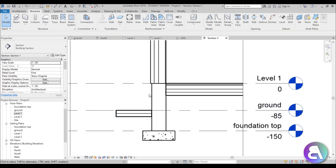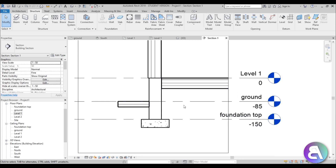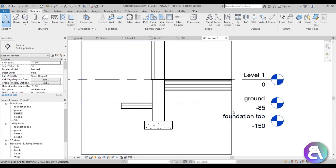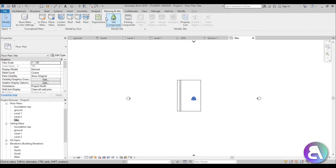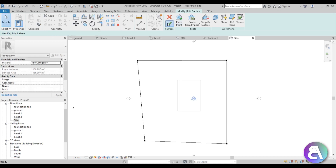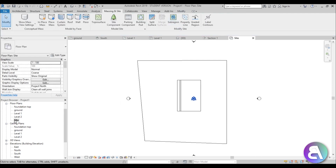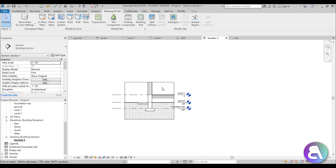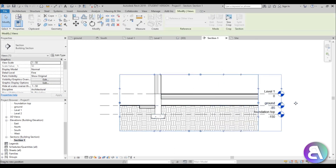I left the materials unset so I can show you everything in this tutorial. Here we have the ground at minus 85 centimeters, so I'm going to place some topography to get a nice ground hatch. I'll go to the site plan, then Massing and Site > Topo Surface, set the elevation to minus 85, place four points, and finish. If we open the section, that's what we get.